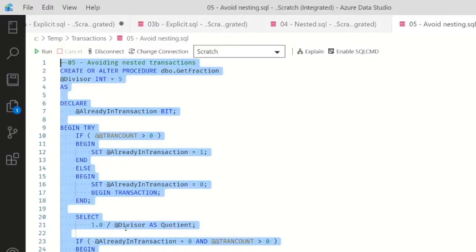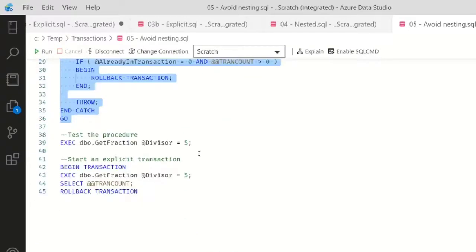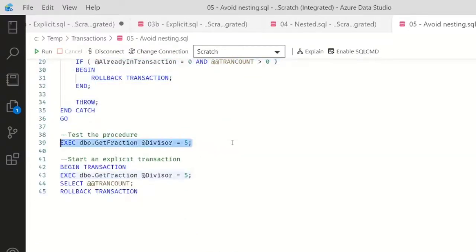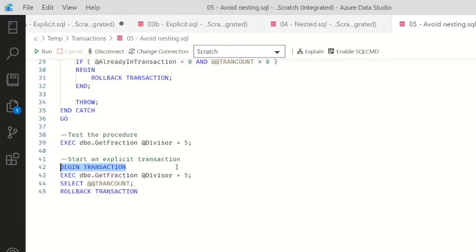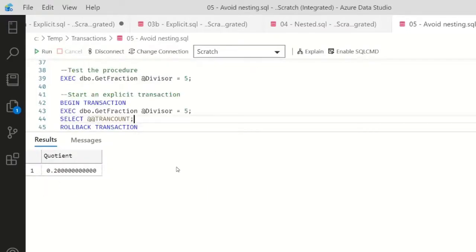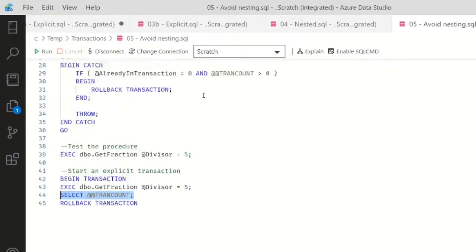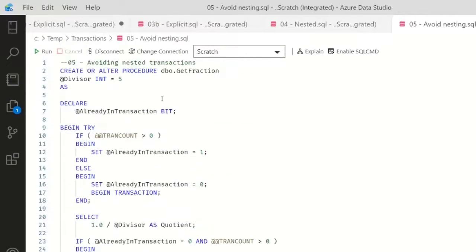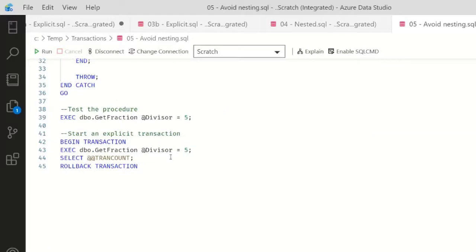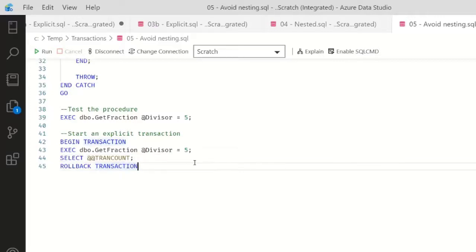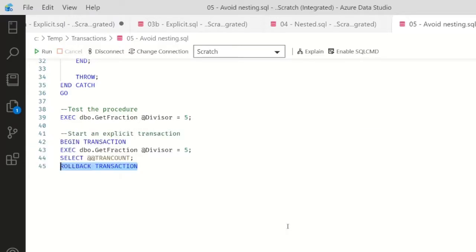So let's run this. We've created the procedure, and executing the procedure returns back data as we would expect. Now if I begin the transaction and I execute, my TRANCOUNT is going to be one, because I will have the open transaction still. In other words, this flag AlreadyInTransaction is set to one, so it will not commit at the end of my stored procedure call. I could proceed to do other things here, like update other tables or call other procedures, and when I'm done, rollback or commit. So with that in mind, let's head back to the floating head and see what he has to say.